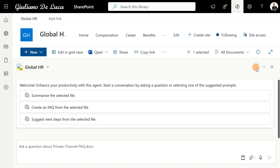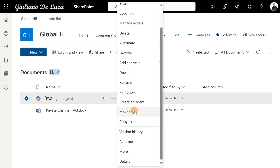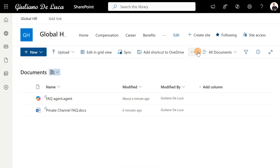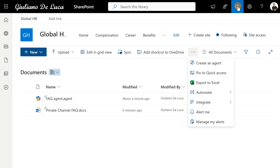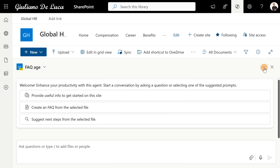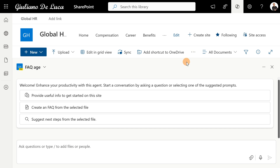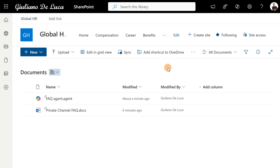To share this agent with colleagues, I can reopen the Copilot panel, select my new FAQ agent, click the three dots, and click 'Share.' This gives colleagues the chance to interact with this agent — useful for testing the agent with a smaller group before making it available to everyone on the site.